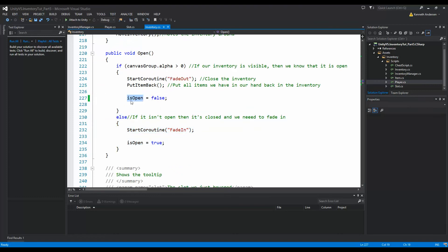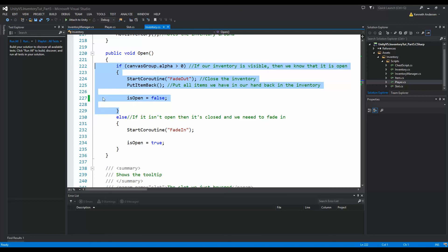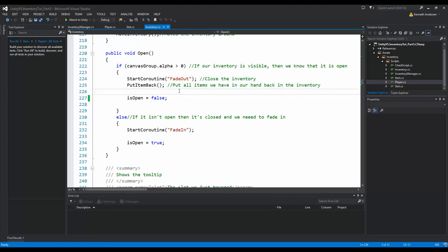Right here in this function, in this if statement, we are closing the inventory. Here we also need to make sure that we hide our tooltip when we do that. So we need to say hide tooltip here.